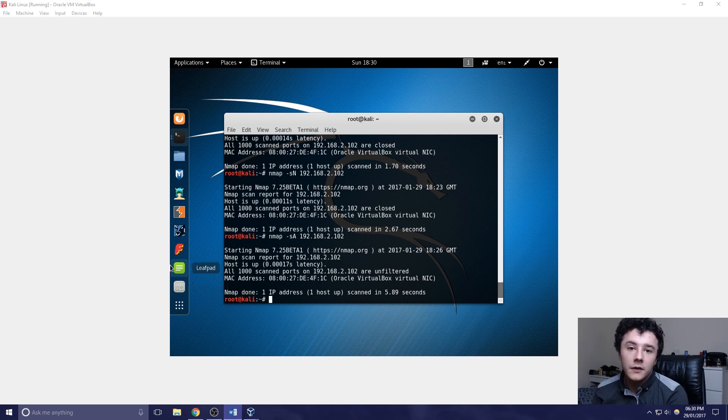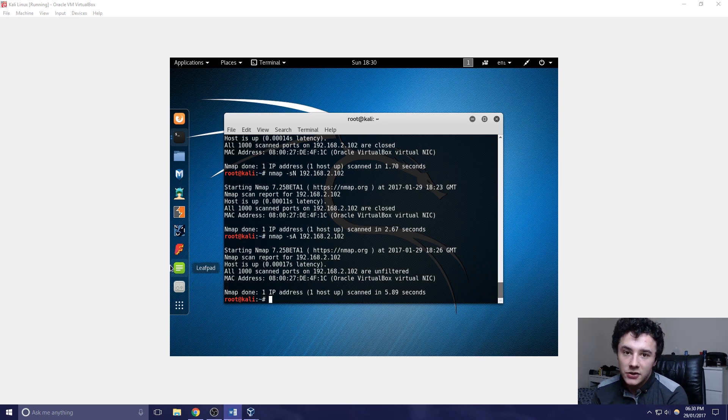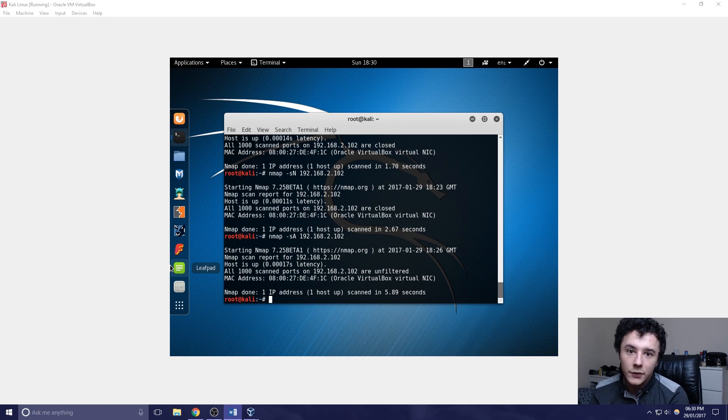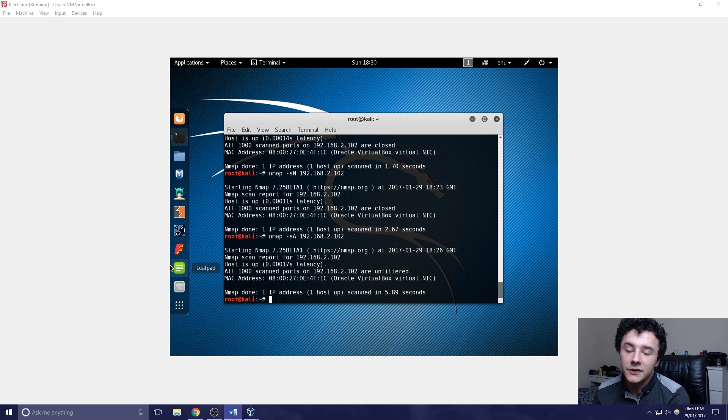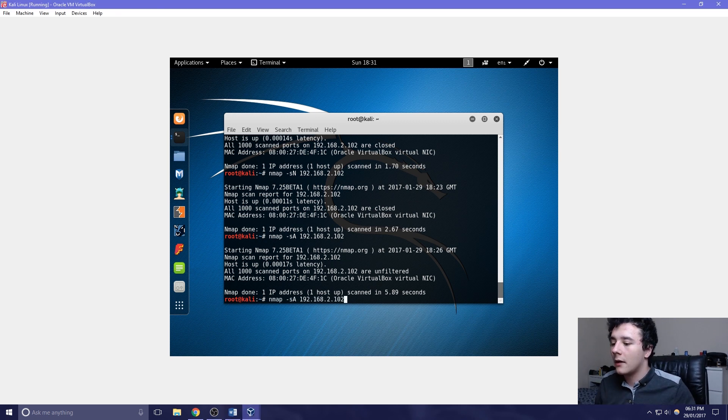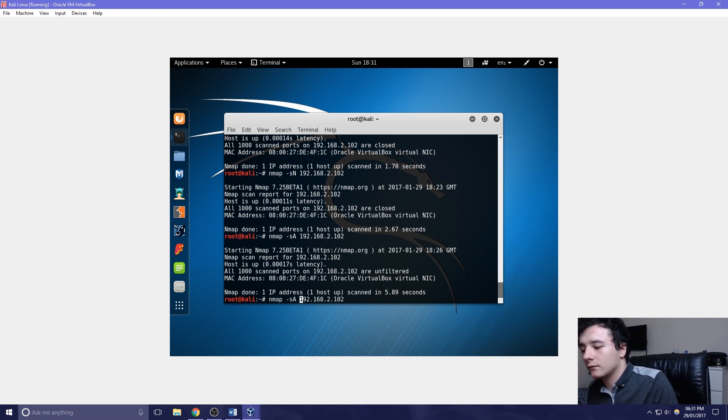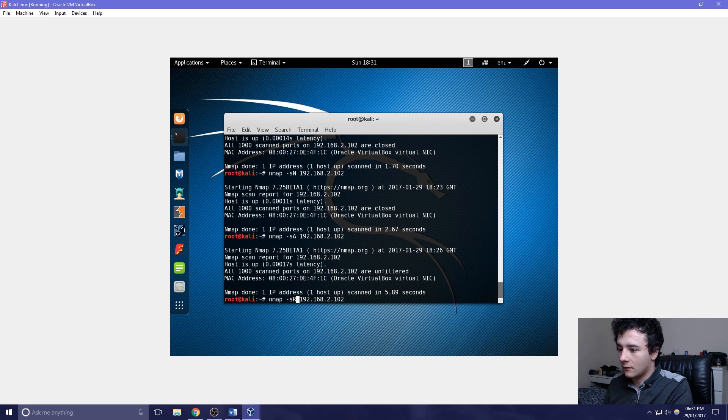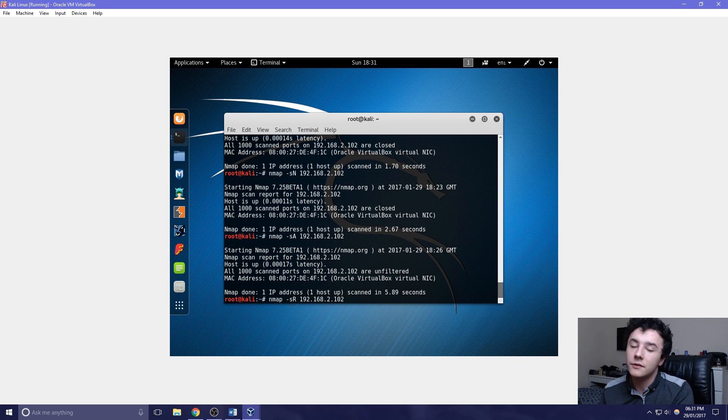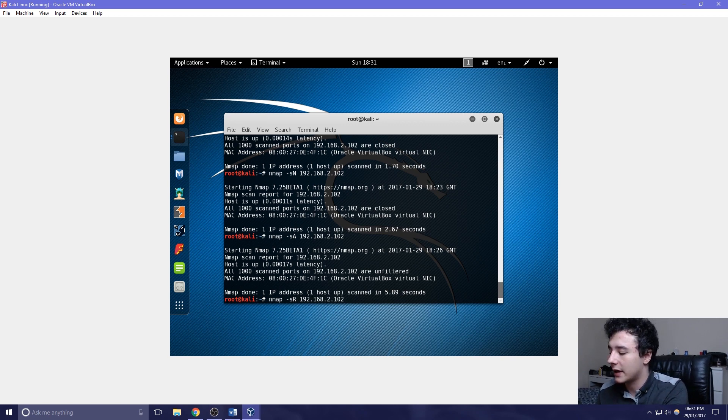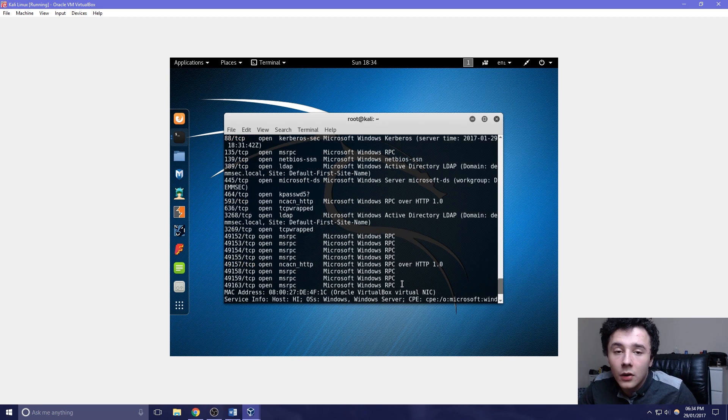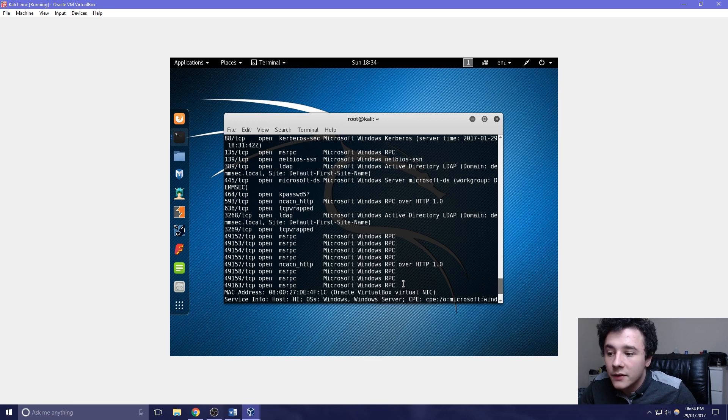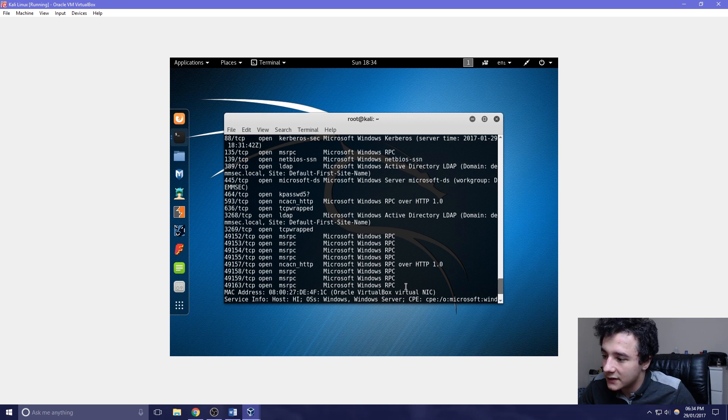The next scan is a TCP RPC scan. This is essentially for Unix systems to identify the remote procedure call ports and their associated programs. We can do this by just changing the last character to an R. With Windows running multiple RPC services, we can see that some of the ports are open.